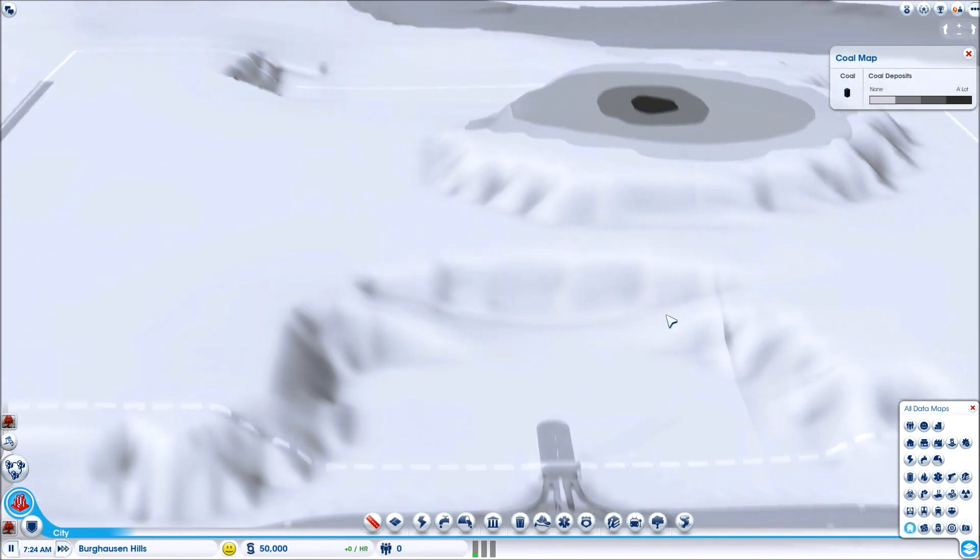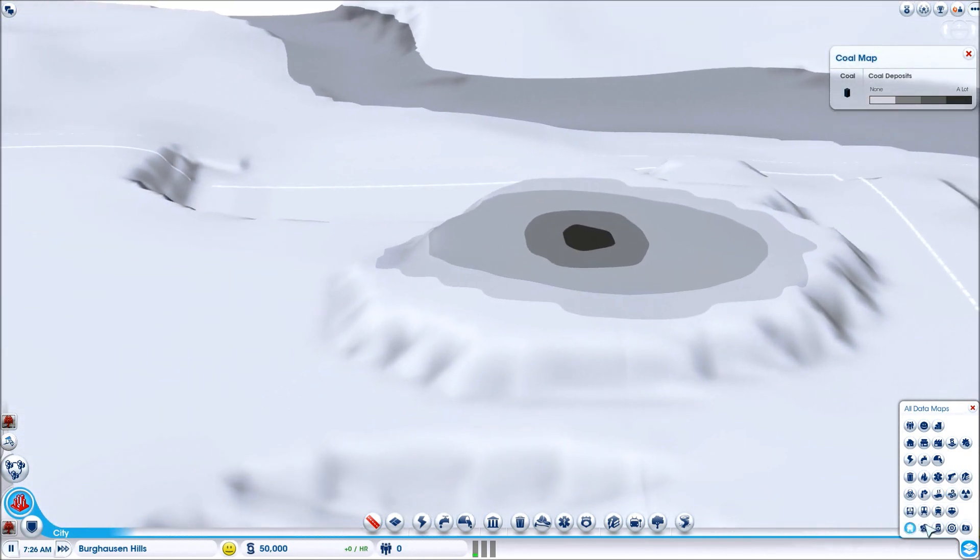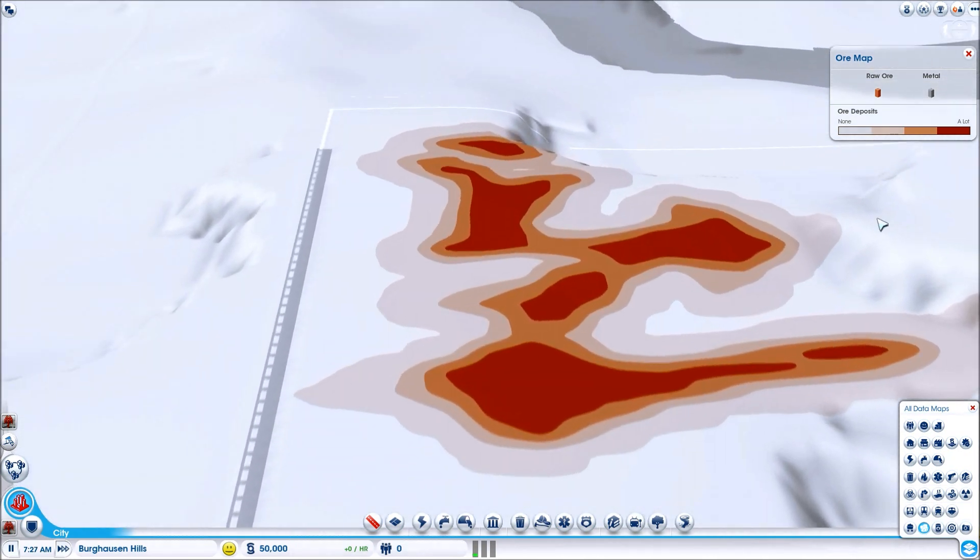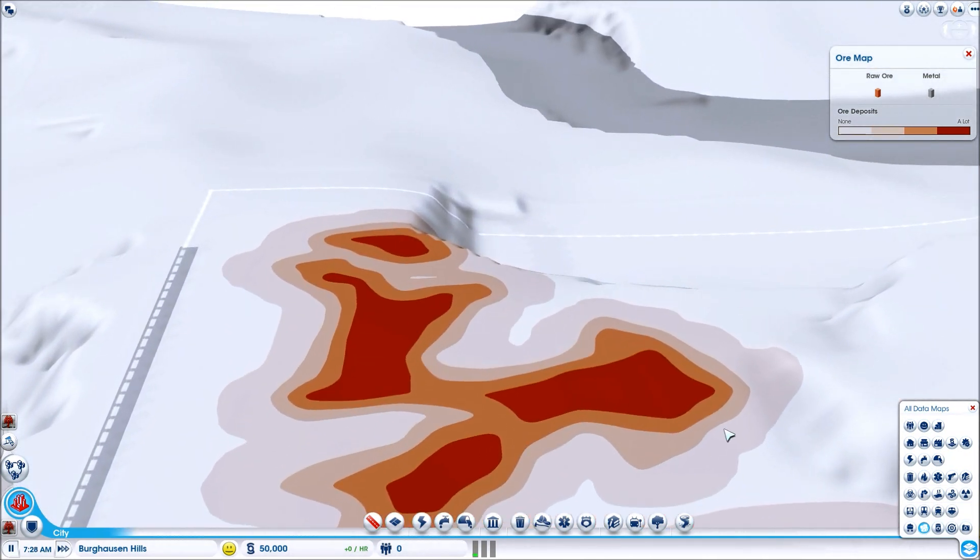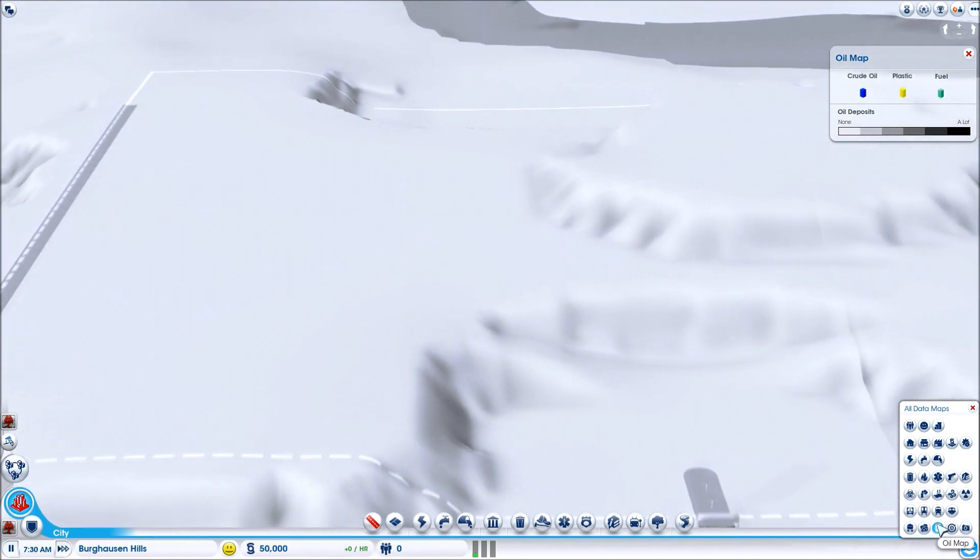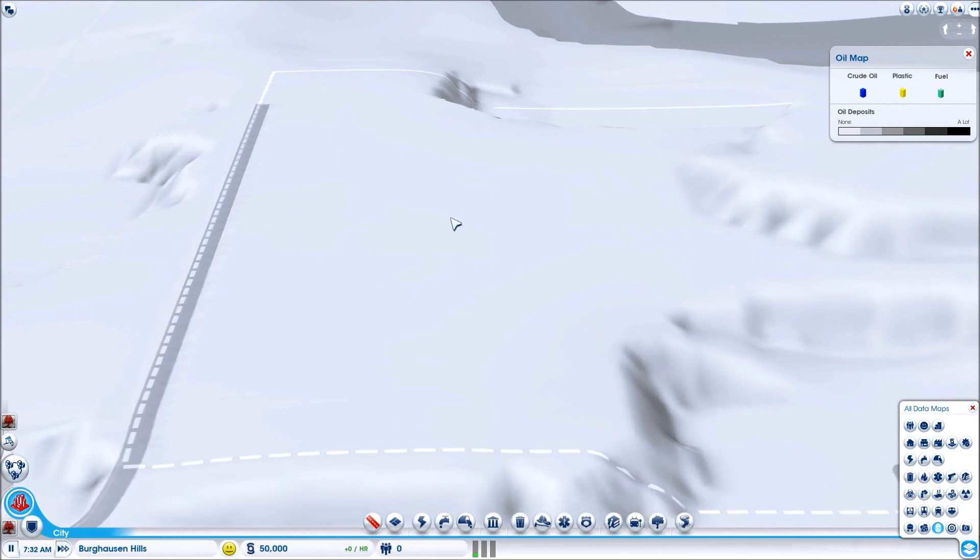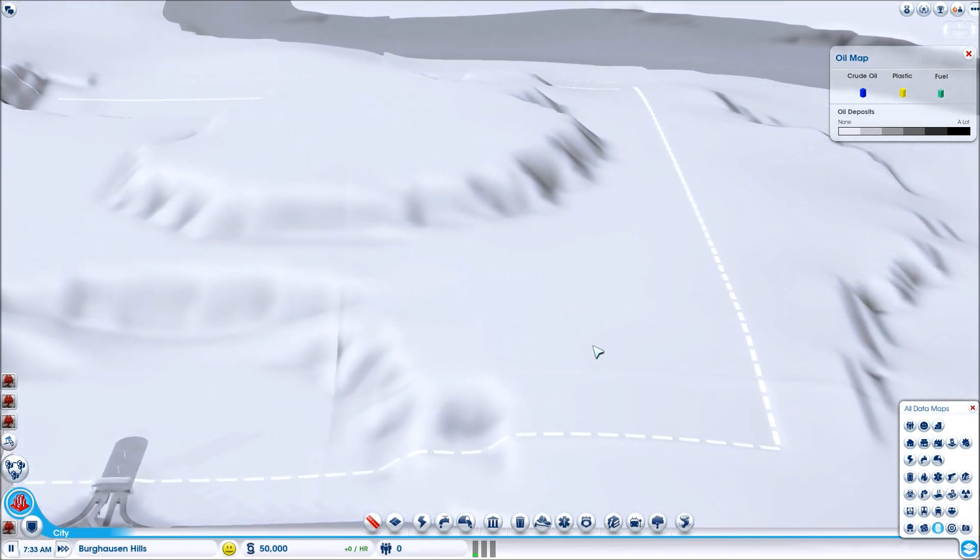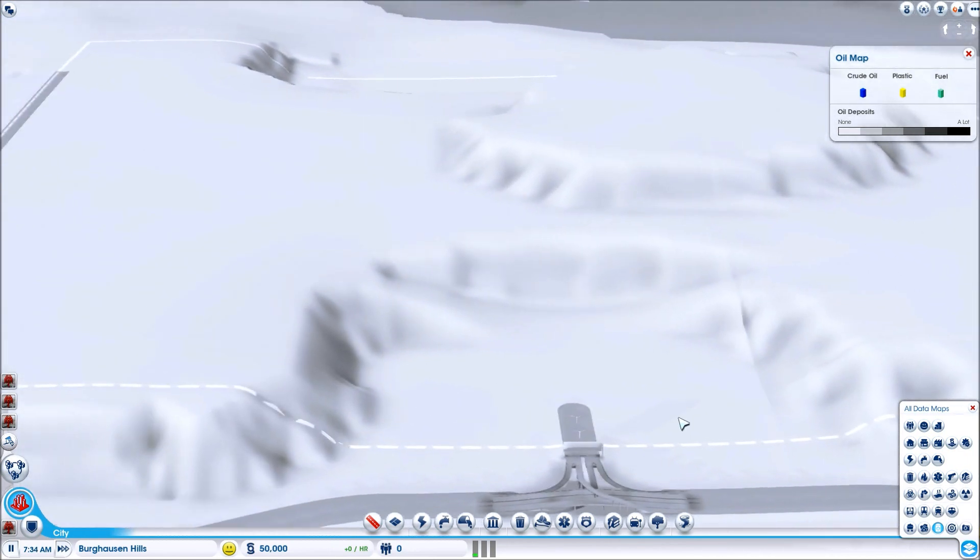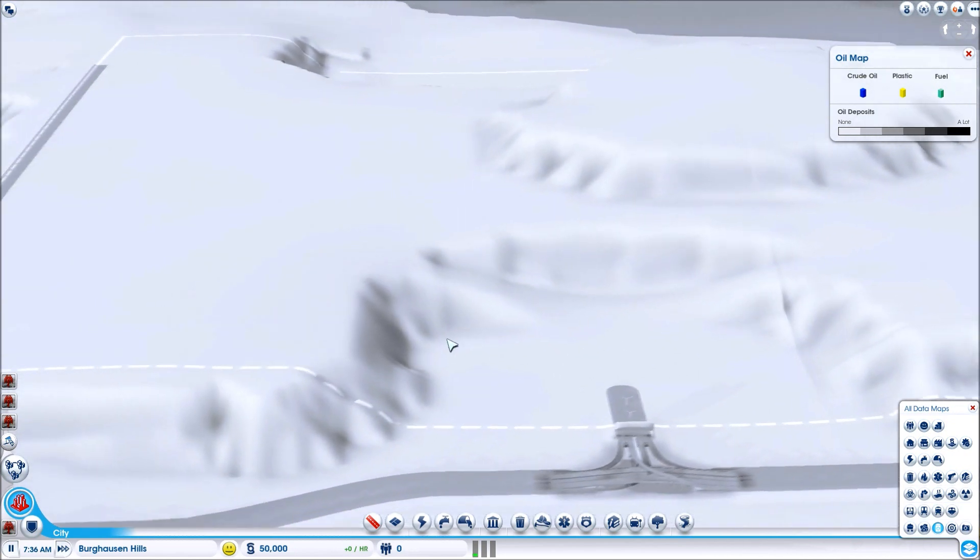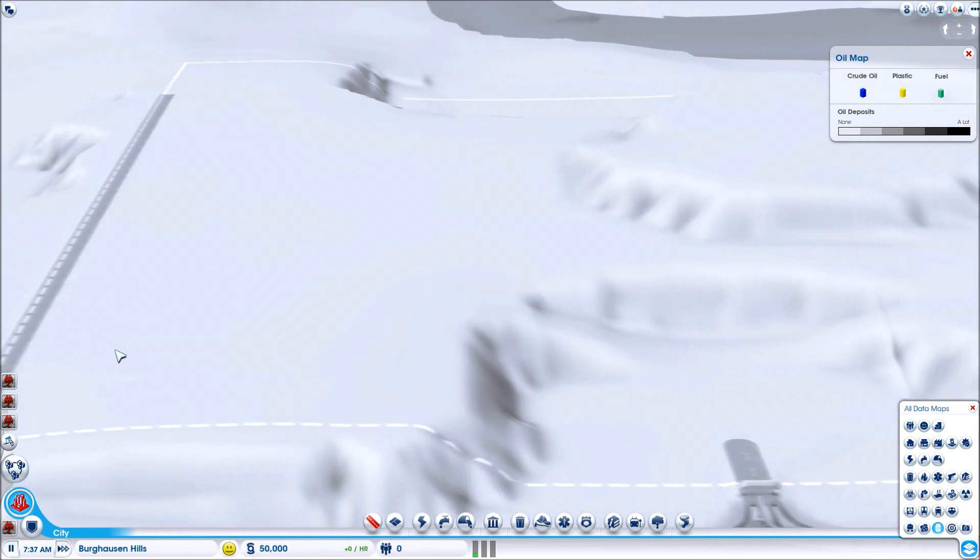We have coal all the way up the top here. It's not much but it's coal. This whole area over here is very high density raw ore. No oil, we knew that. So we can put some residential here, residential here, residential here.